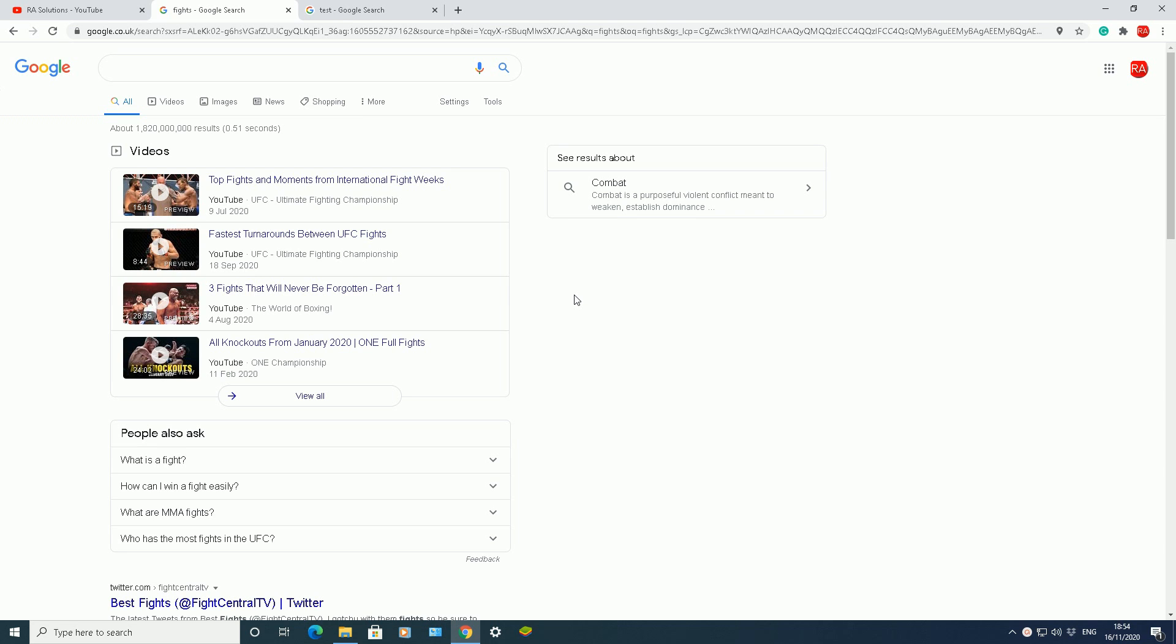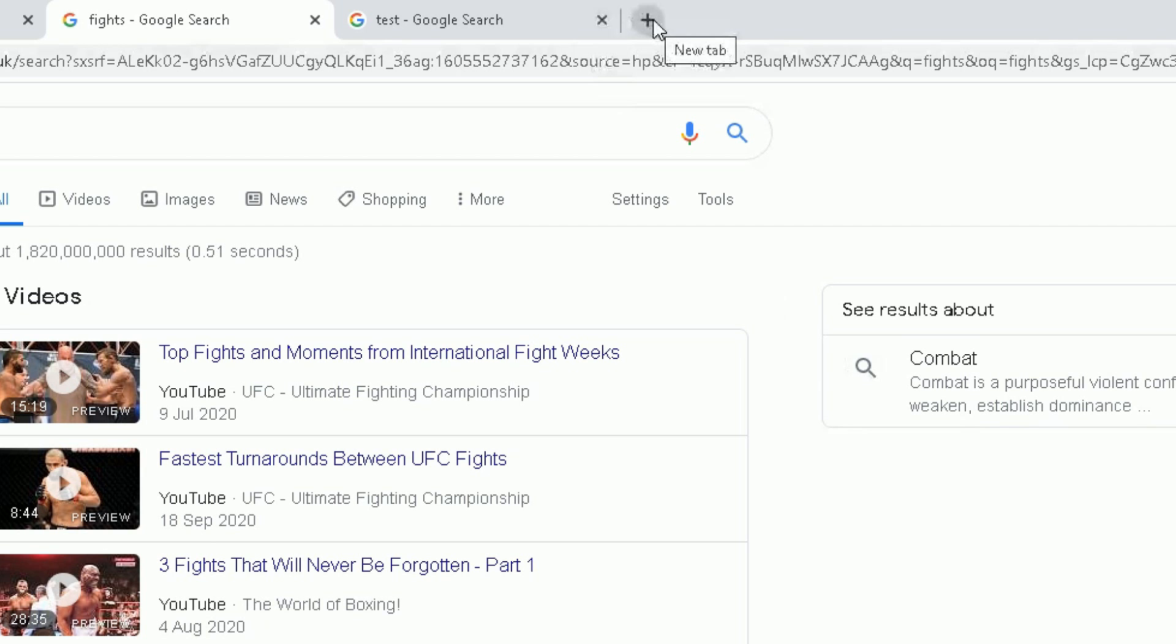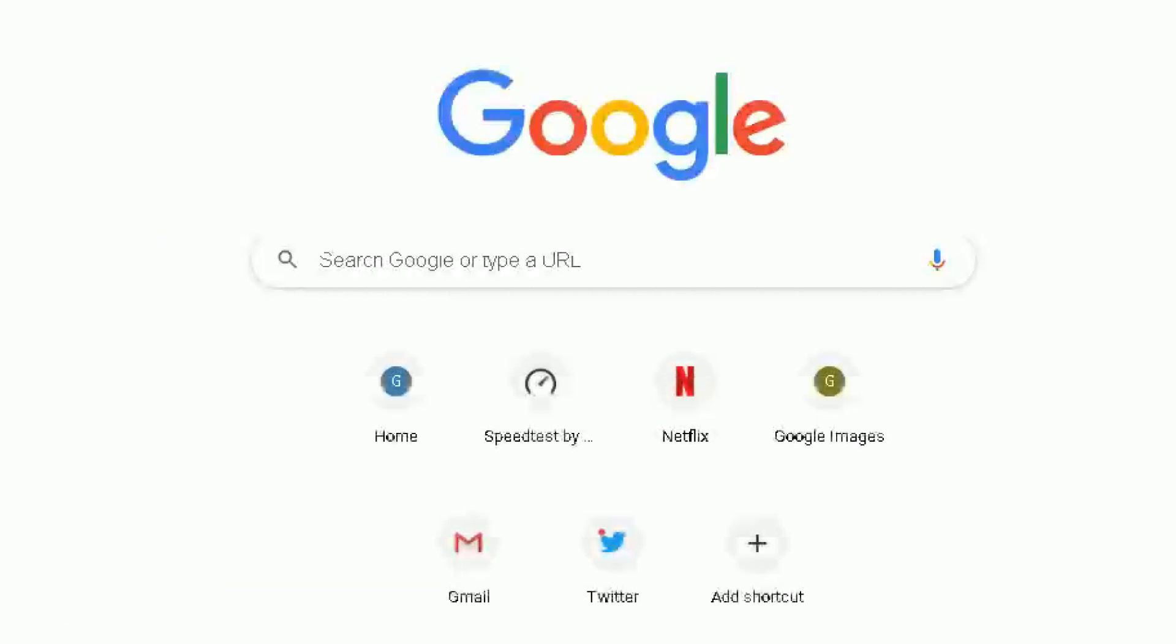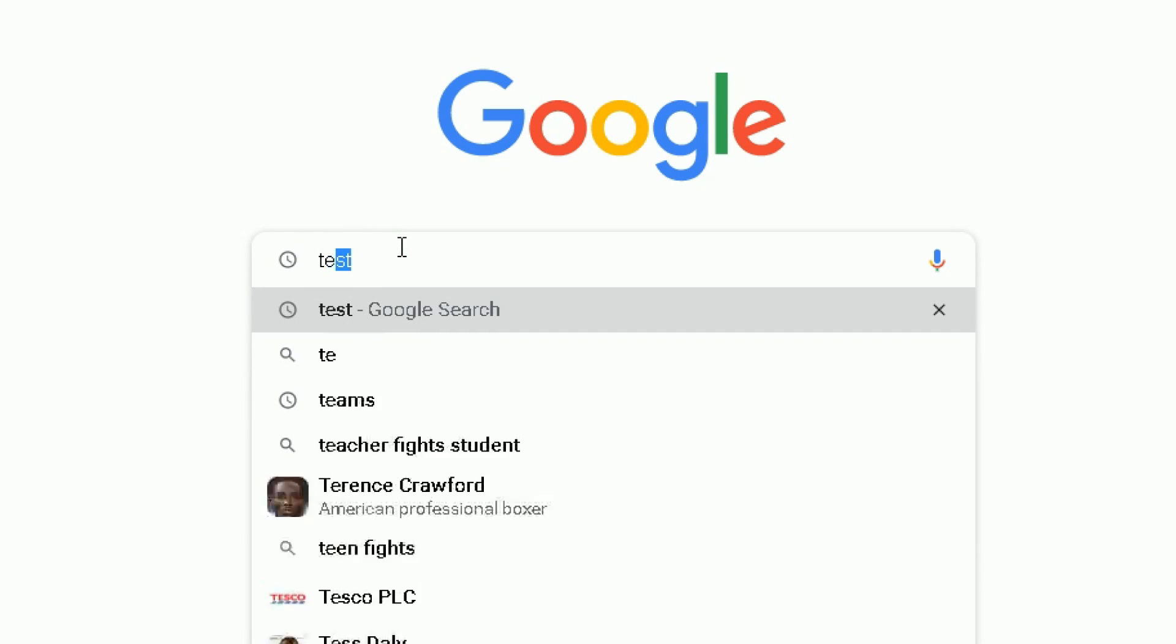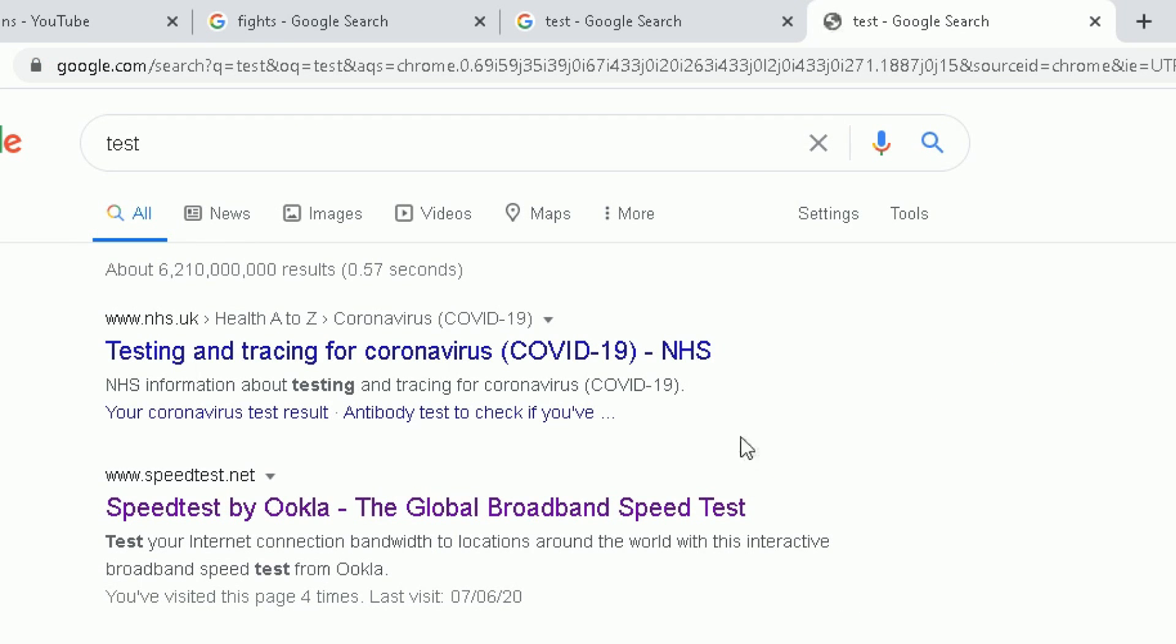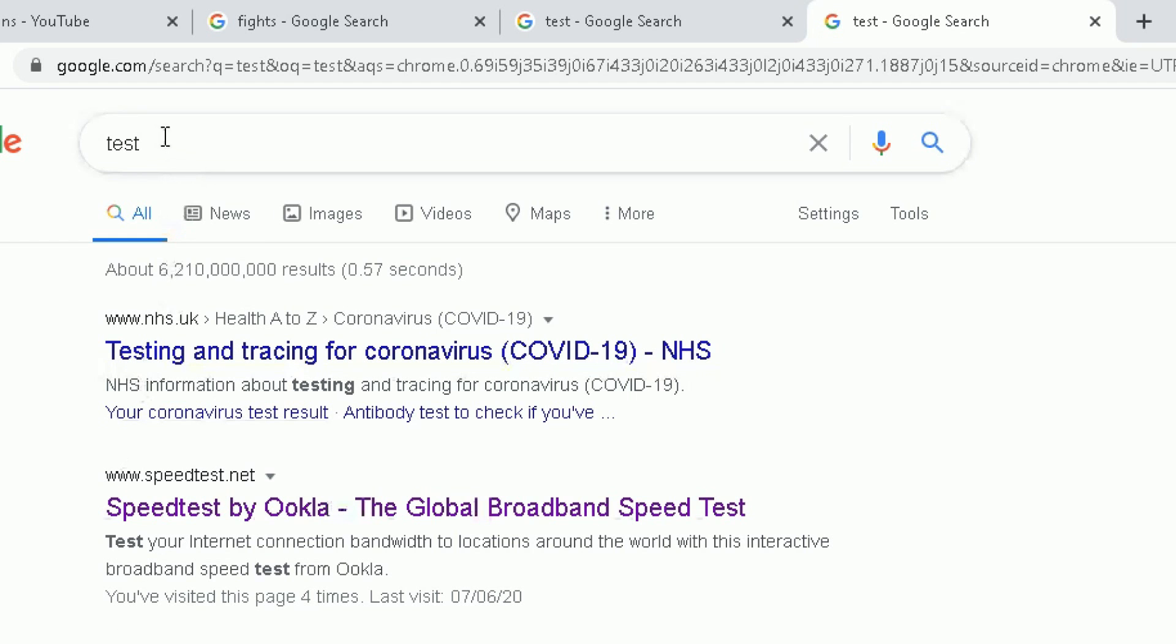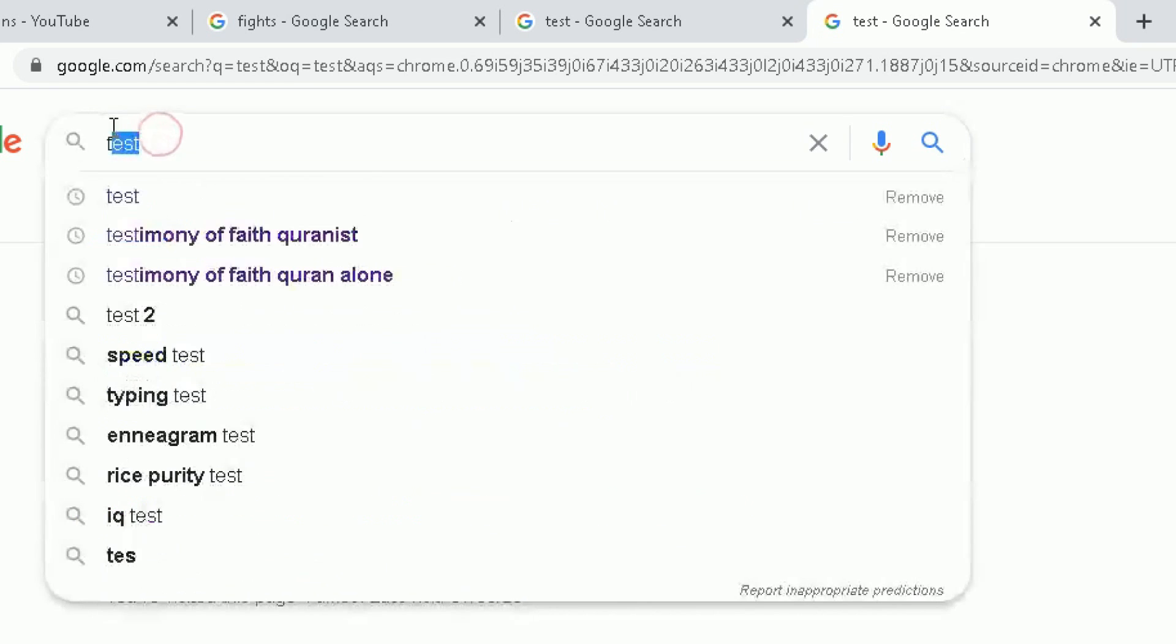So the first thing I want to do is show you how to turn on and off safe search in Google Chrome. I've got, let me open a new tab in Google Chrome. Then we just do a search for anything random in Google, so let's do a search for test and it will bring back lots of different results based on my word test there.